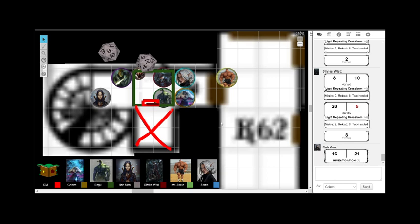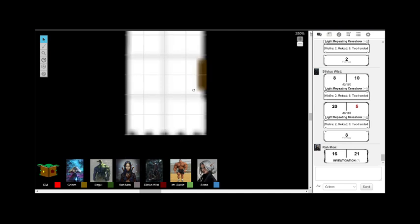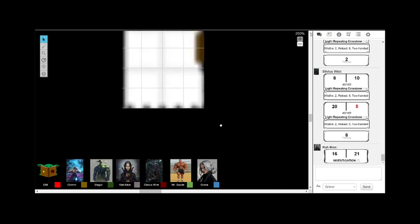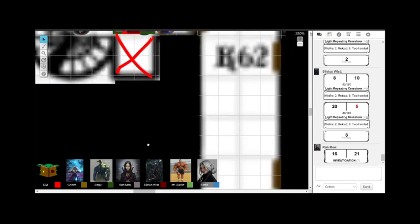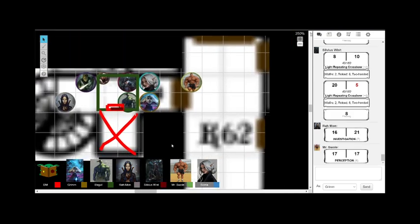Can I roll a perception or investigation to see if there's anything in this hallway? Perception check. Do I sense anything? Any traps? Are you specifically looking for traps or just in general? Well, not only just looking at the scenery or what I noticed in the hall, I'm also looking for traps as well. You see, you...